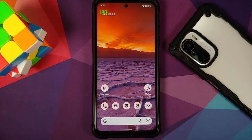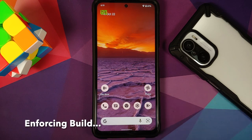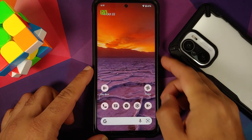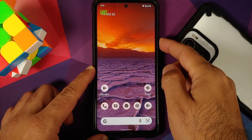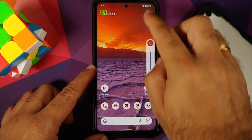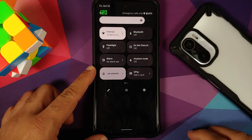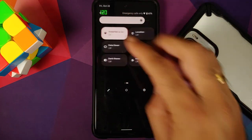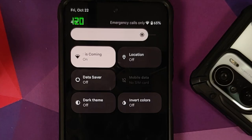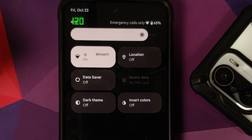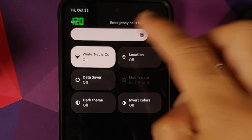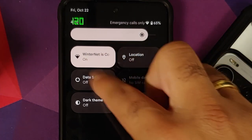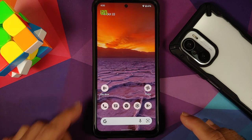This is how the ROM comes out of the box — you have your Pixel Launcher available on the build. This is how the volume panel looks, and this is how your quick settings panel looks. They have added tiles for switching between data or turning off Wi-Fi independently of mobile data.